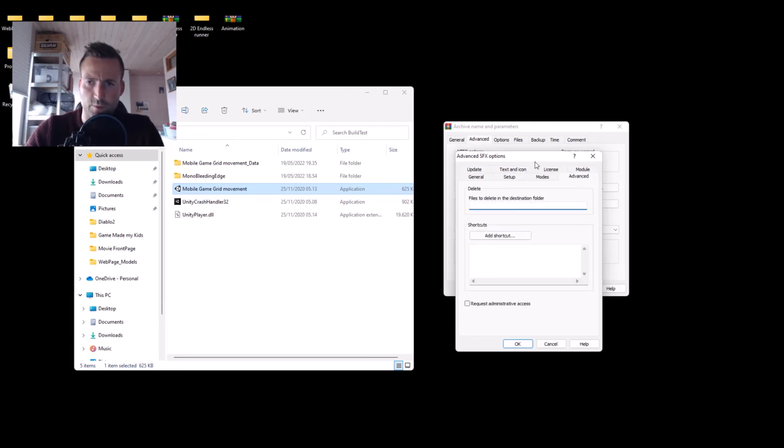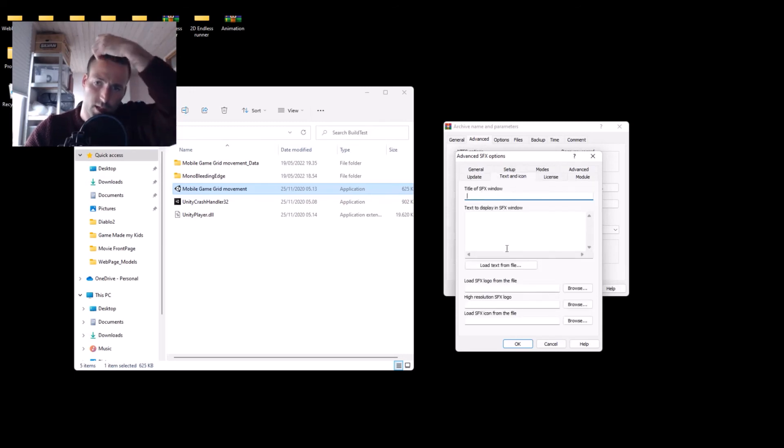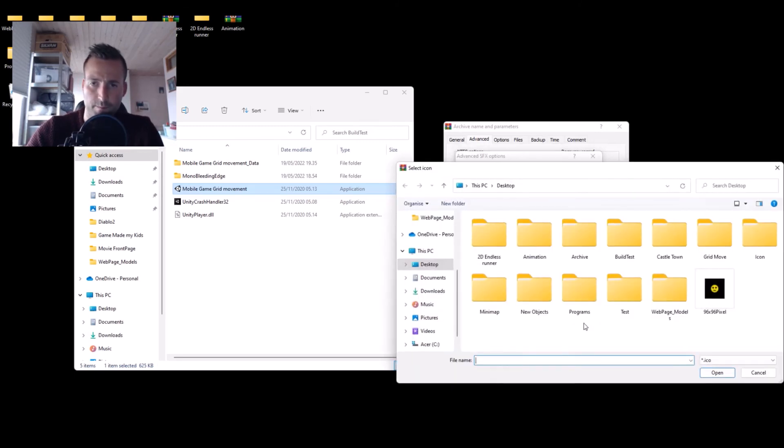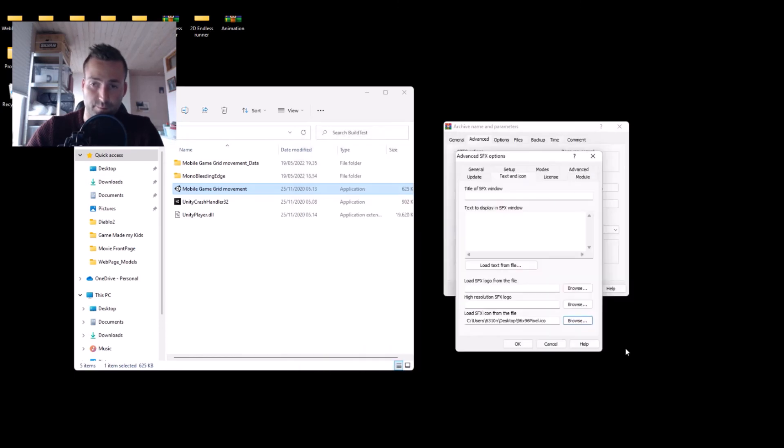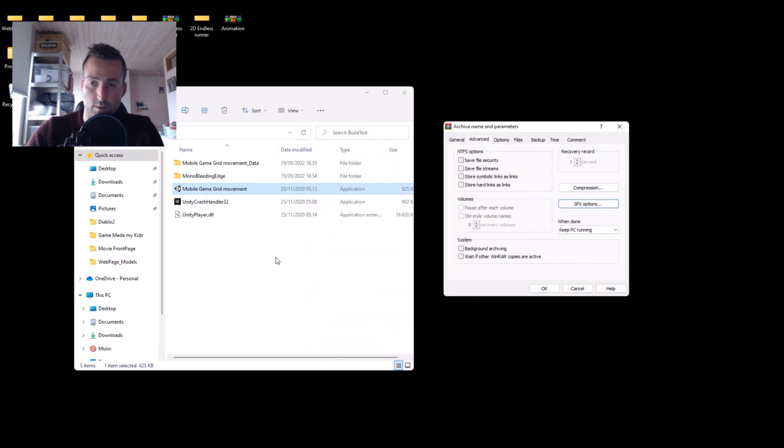Advanced - don't add anything. Let's go to text and icon. And here we should load the SFX icon from the file. This will be your ICO file. Hit OK and OK.